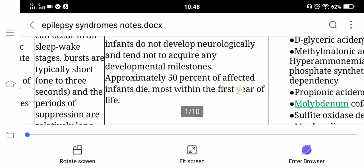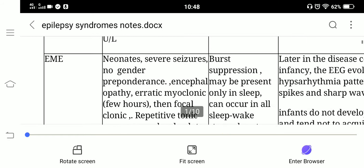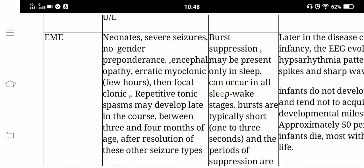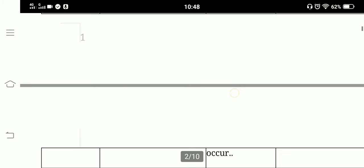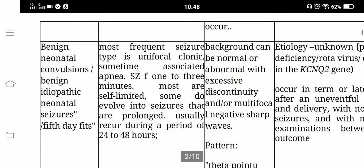The prognosis is poor — 50% of affected infants die, mostly within the first year of life. This is a severe form of epilepsy known as early myoclonic encephalopathy.